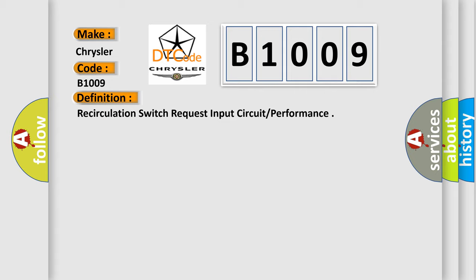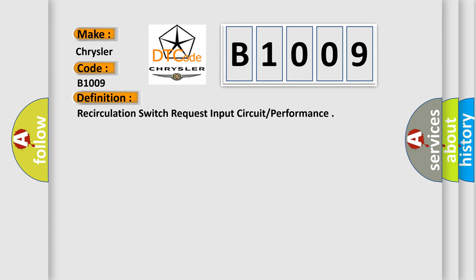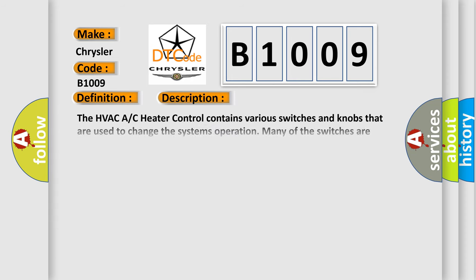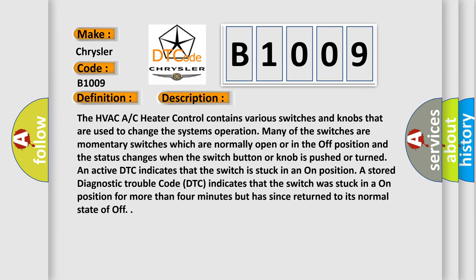And now this is a short description of this DTC code. The HVAC AC heater control contains various switches and knobs that are used to change the system's operation. Many of the switches are momentary switches which are normally open or in the off position, and the status changes when the switch button or knob is pushed or turned.